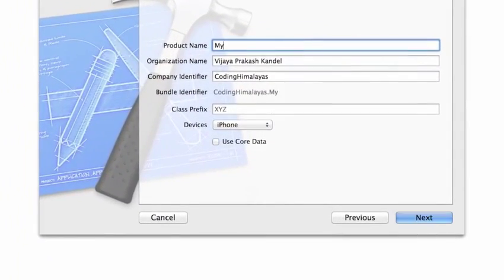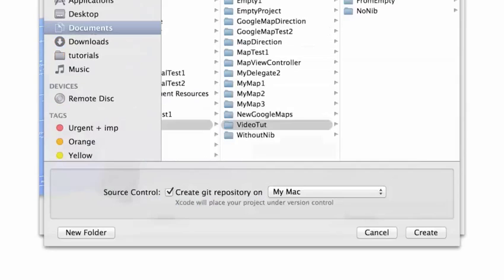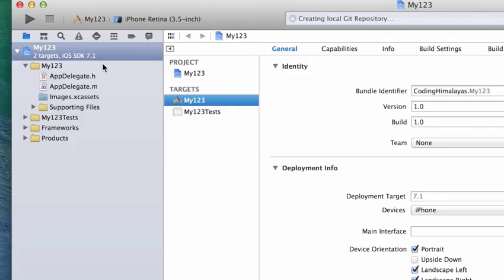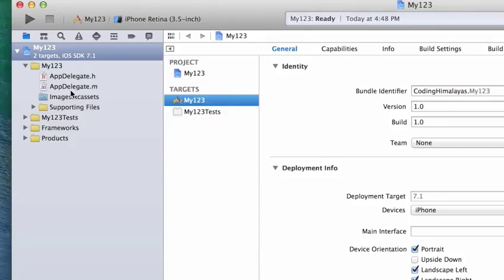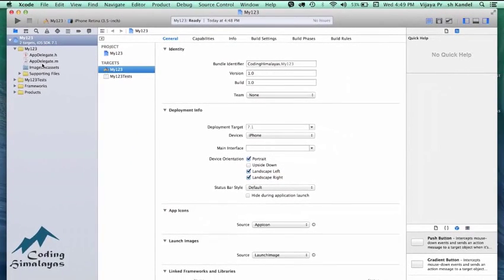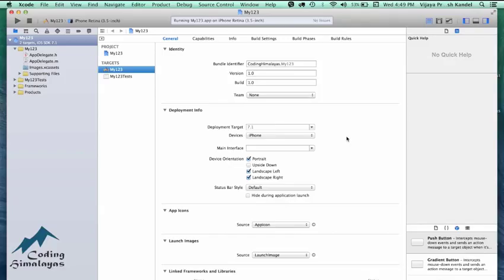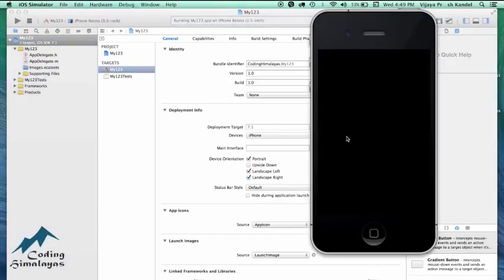I'm going to call this project 'My123' — name it anything you want as long as you can remember it. We do not have a storyboard here and we do not have a ViewController .h and .m that we would generally get with a single view application. If I run this application right now, we might be getting a blank white screen only.